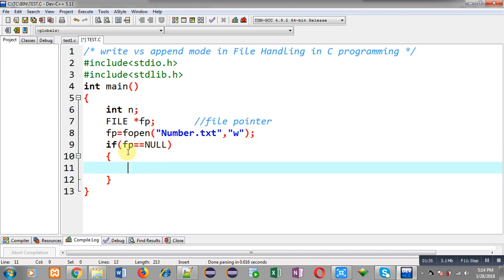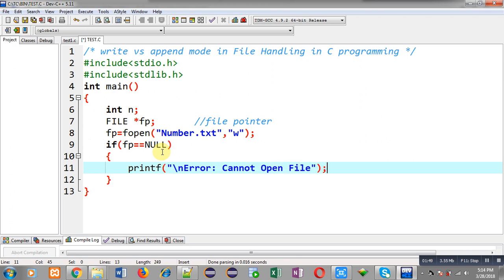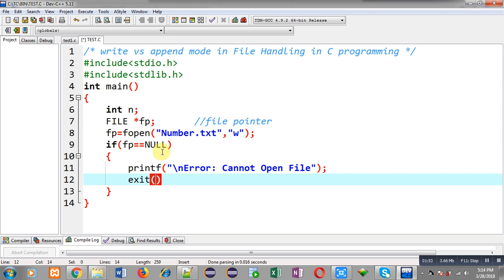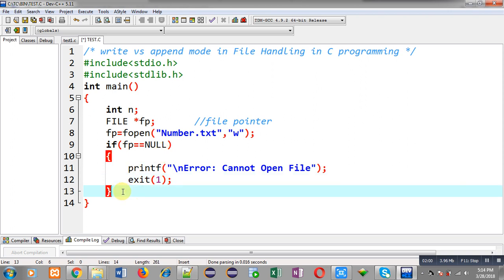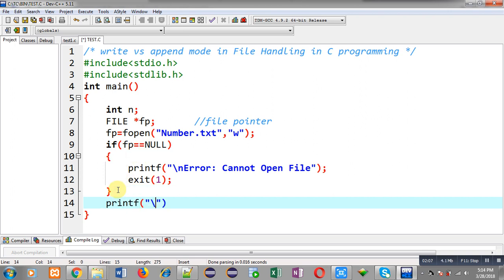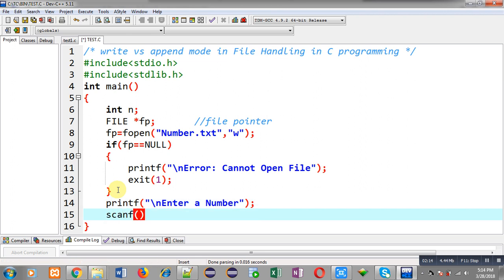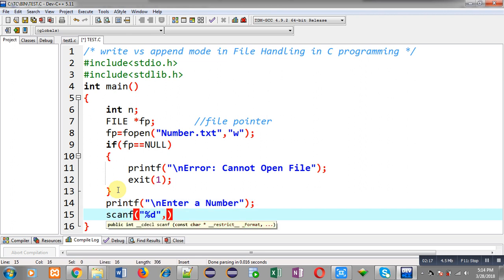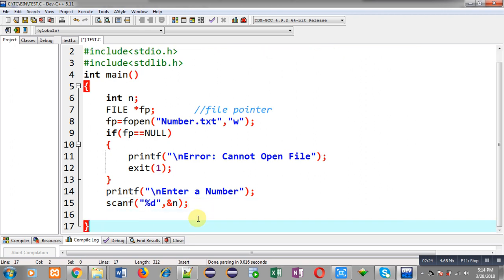I have to check whether fp has received the address of number.txt or not. If it is not receiving the address, the file pointer must be equal to null, so I can print the message 'error: cannot open file'. Then I can call the exit function, which terminates execution of the program. If the file pointer receives a valid address, I write printf to display 'enter a number'.